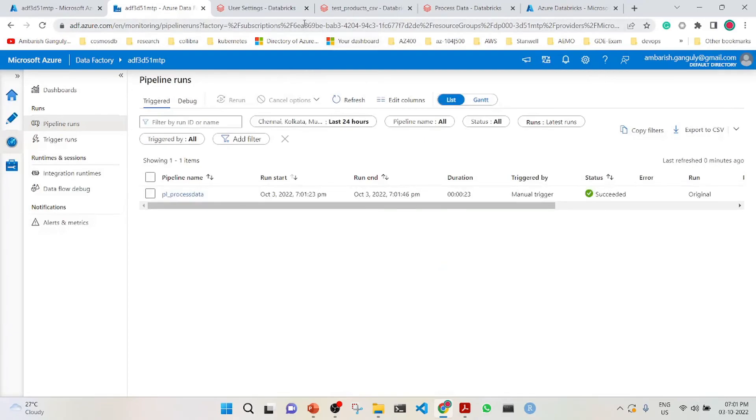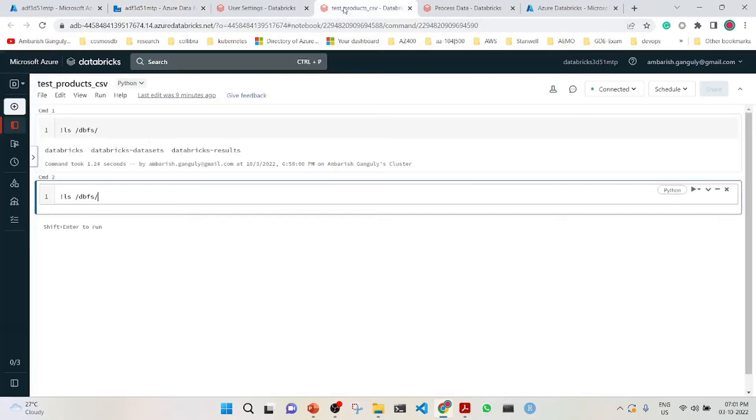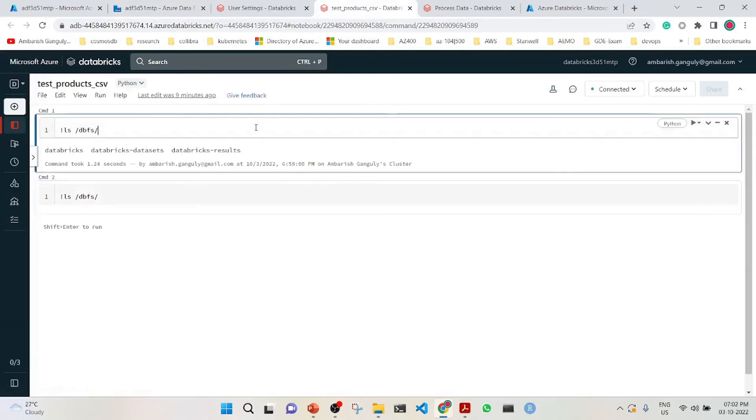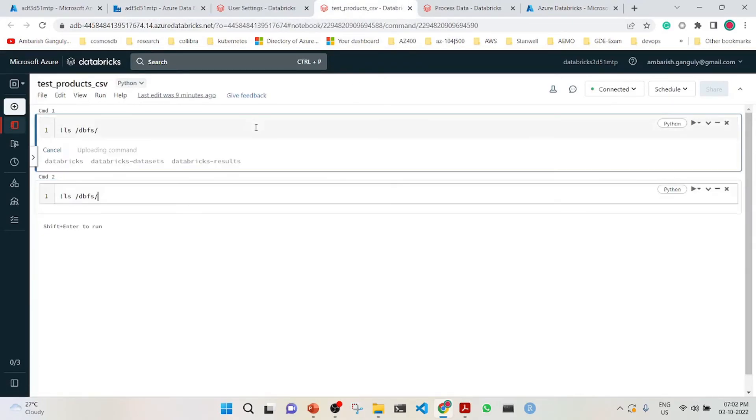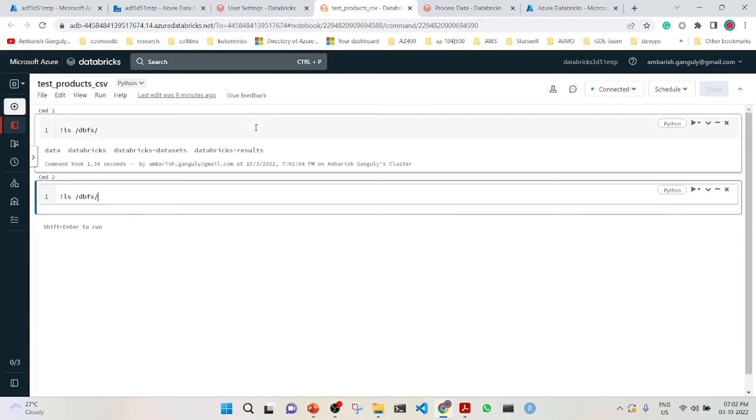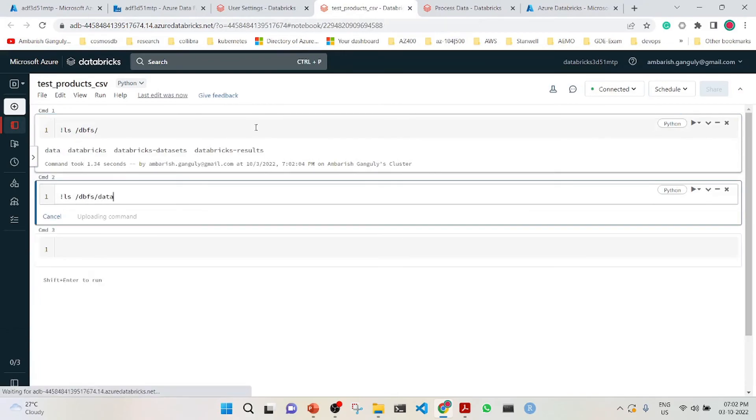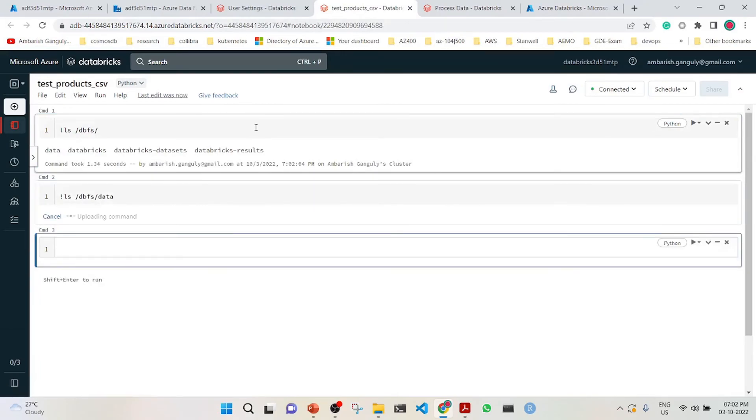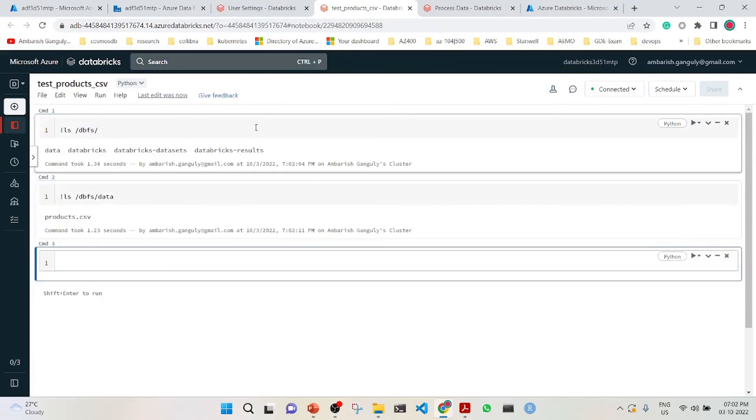We will check the products CSV. Previously there was no data folder. Let's see whether the data folder has been created. Yes, the data folder is there. Then we go into the data folder and see whether the products.csv is there. So that's it. We could trigger an Azure Databricks notebook from Azure Data Factory.